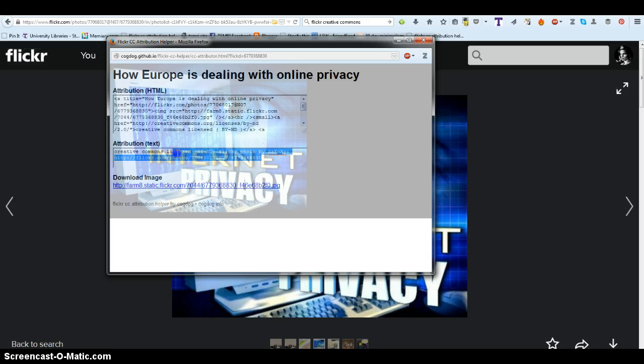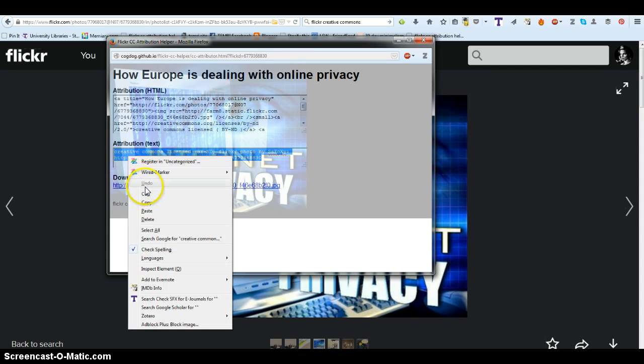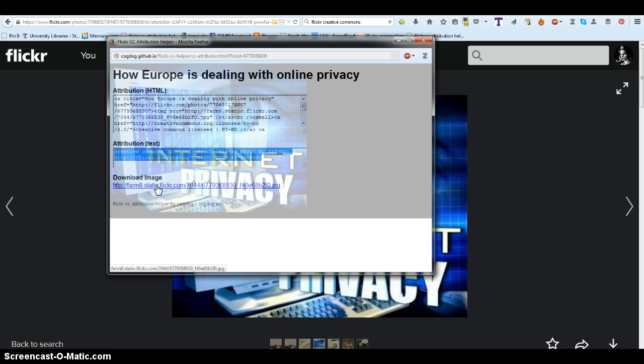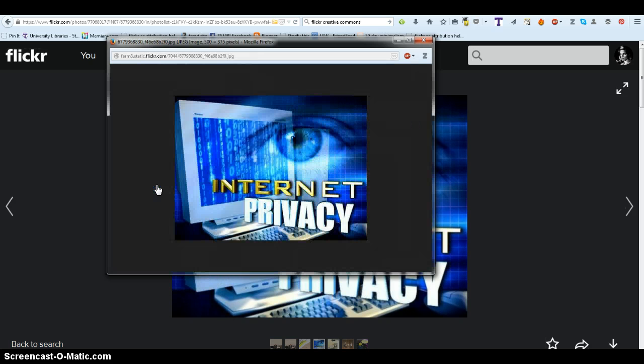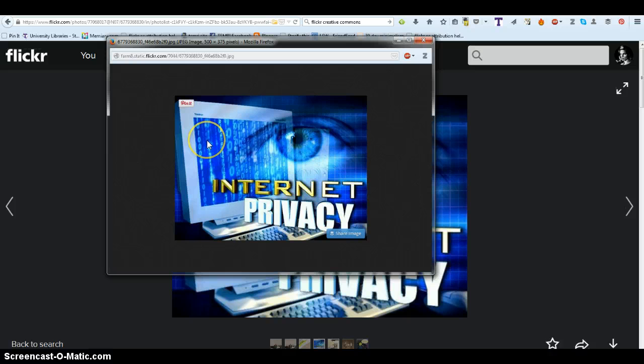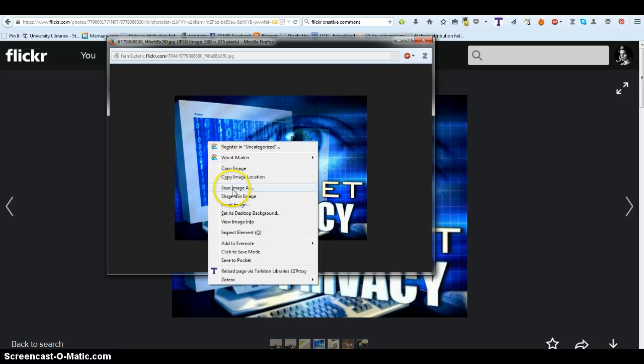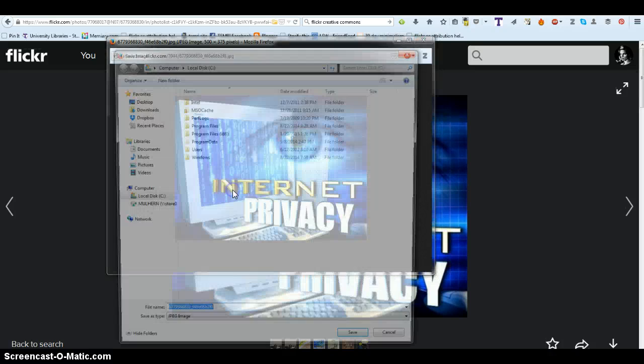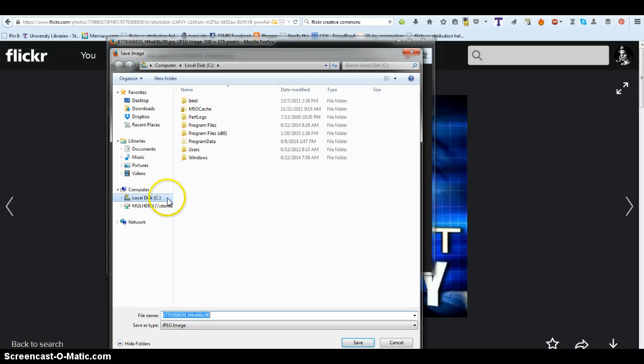You can go ahead and take the text and copy it. You can also download the image to use for later. I'm going to go ahead and save the image.